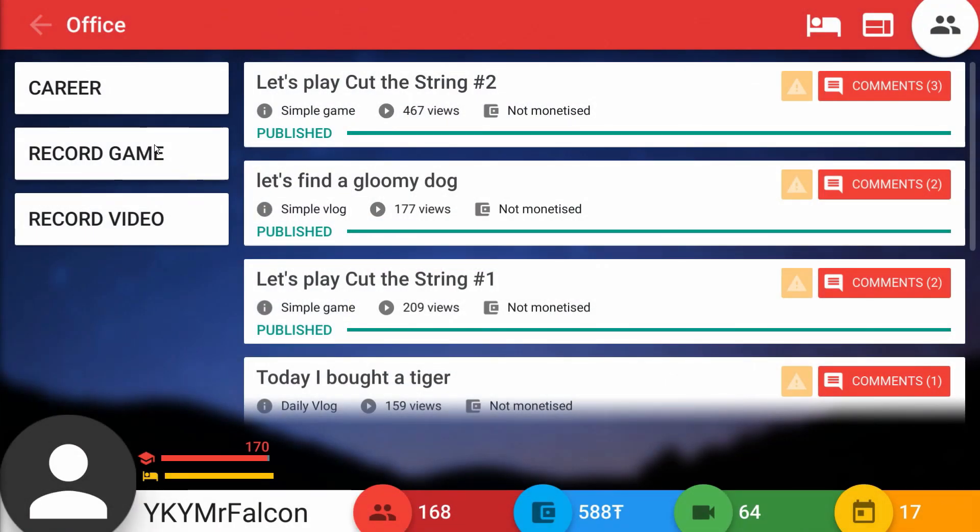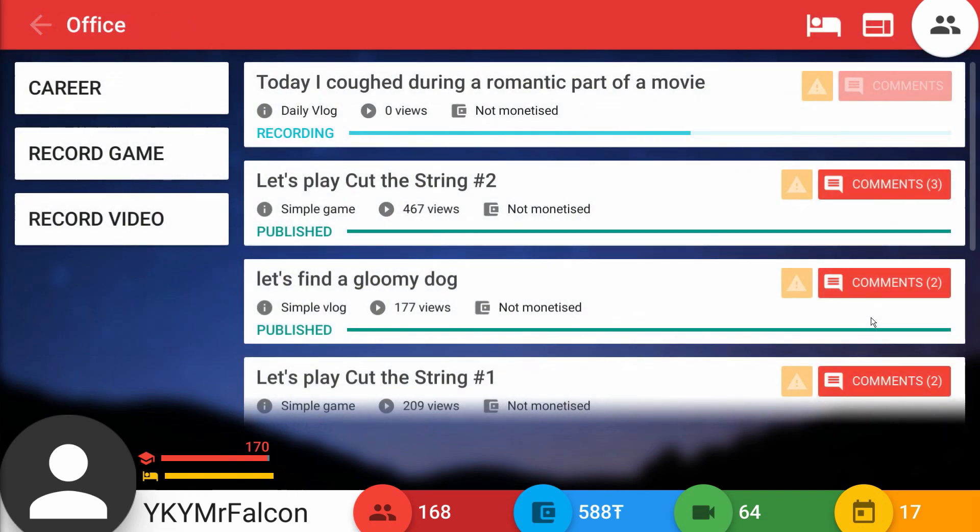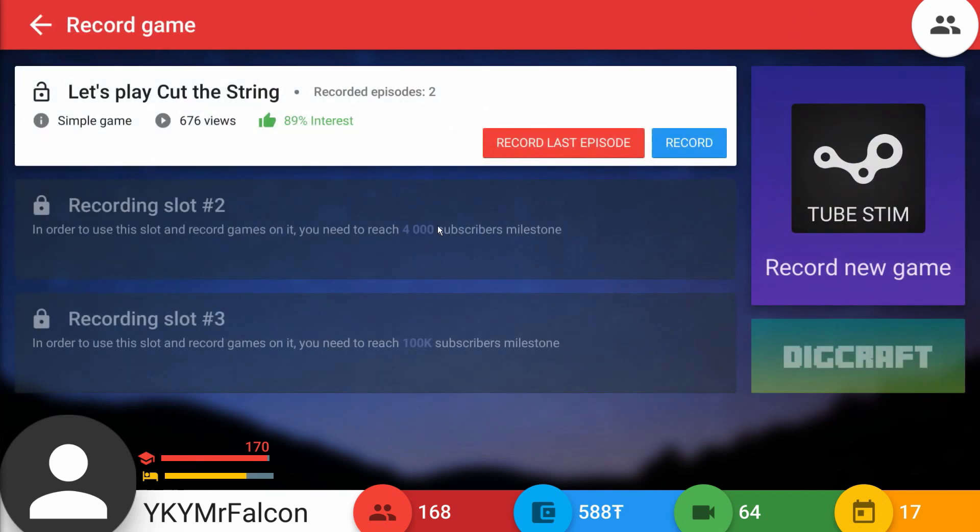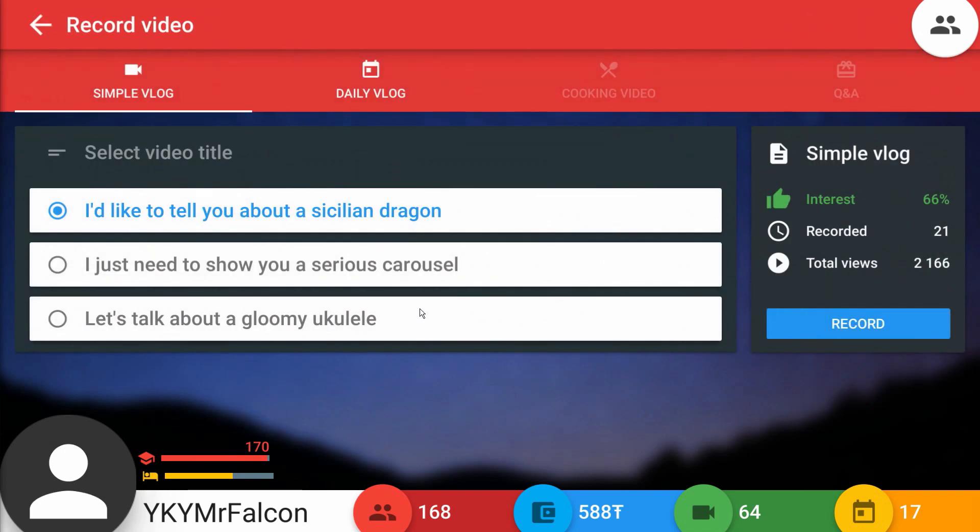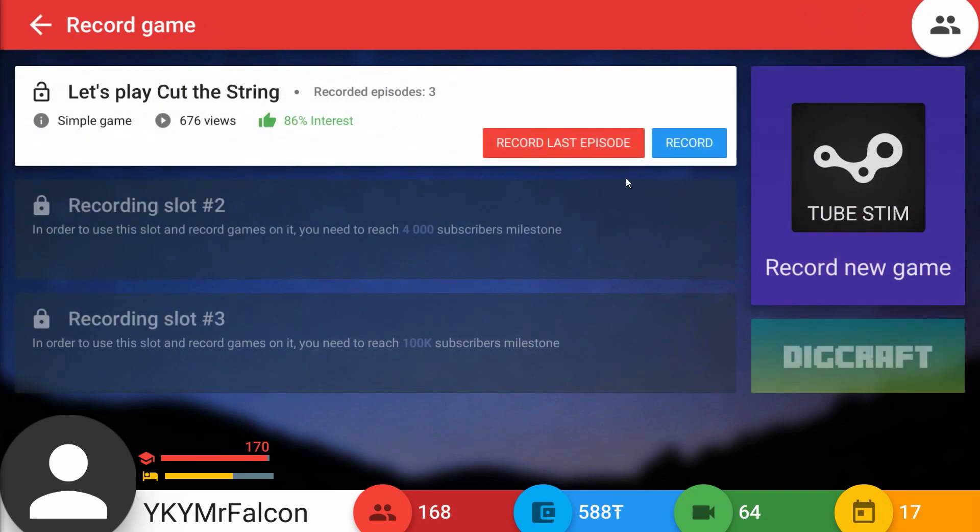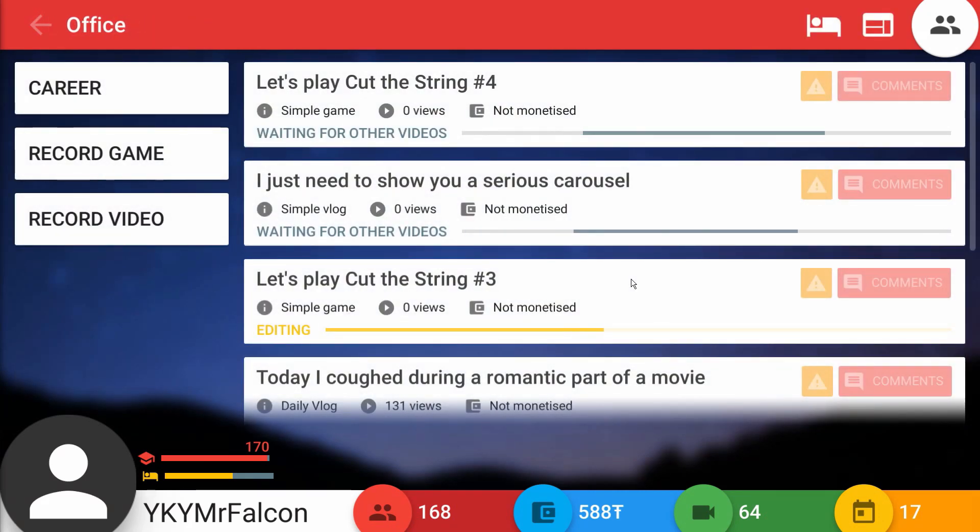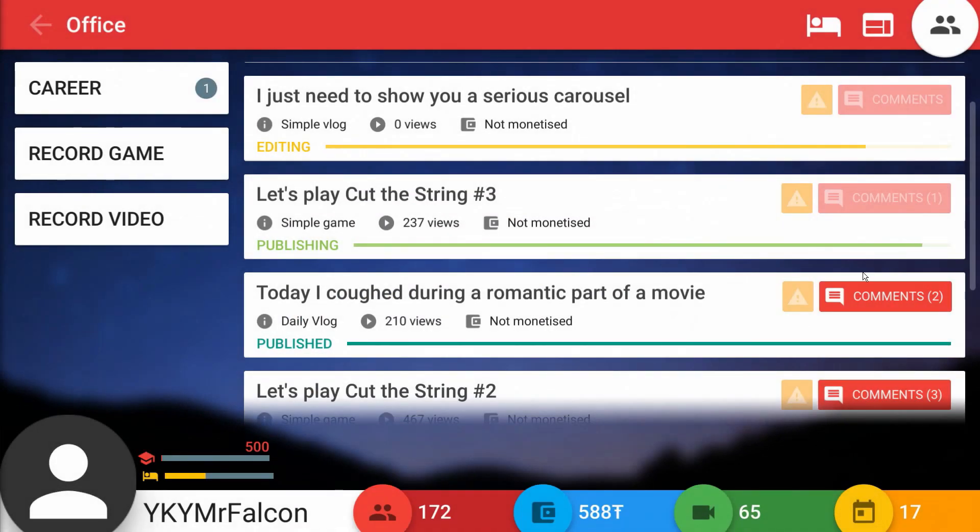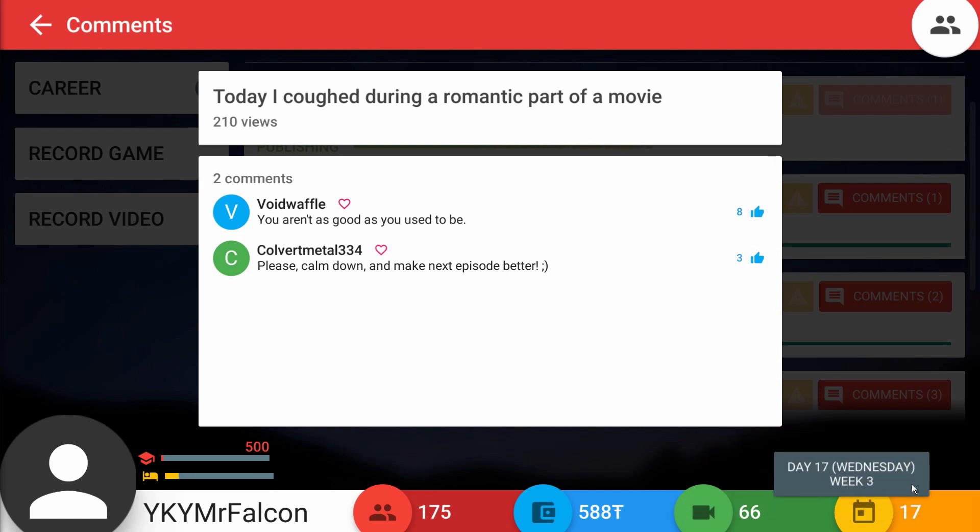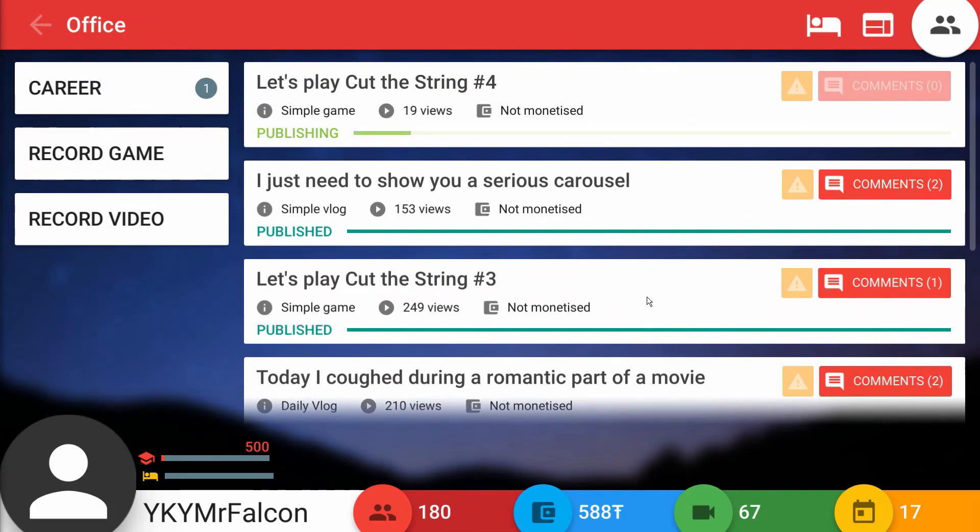One more video should get us at 170 marker. So let's go ahead and do that. Let's just do it with the old daily vlog. Let's talk about coughing during a romantic part of a movie. Apparently it was so boring to me I turned into Matthias the Herring going BORING! It's so bad, everybody's watching me. So record a game, we'll do Cut the String. Let's do a little vlog here about the serious carousel. And then we'll do probably one more for Cut the String. There we go, we got it. 170 subs, we got monetization lads. I can finally make some money and hopefully keep a roof over my head. I'm happy about that. We also got one extra point.